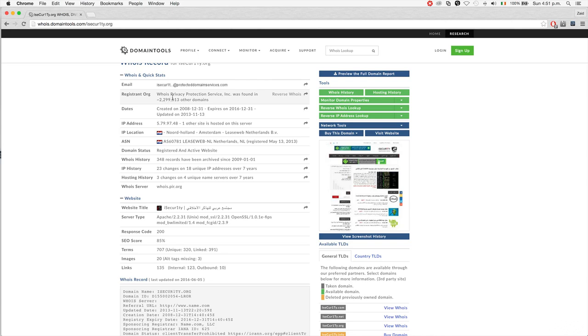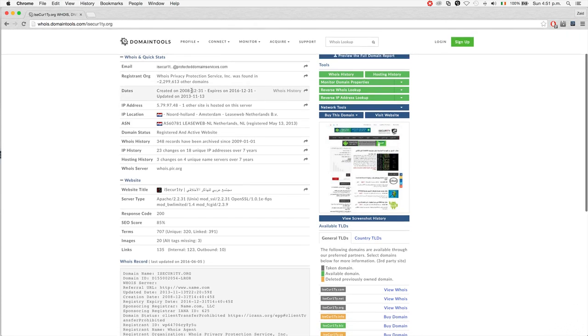Usually you'll be able to see the address of the company that registered this domain name, but this company is using privacy protection, so you can't see the address. If they're not using privacy, you'll be able to see their address and more information about the actual company.